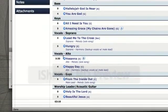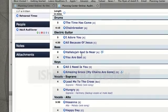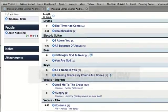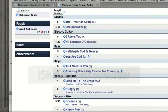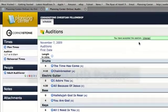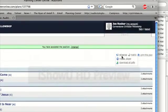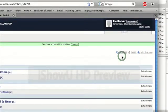I'm a bass player, so I'm going to be auditioning with the song Hallelujah God Is Near in the key of A, and You Are God in the key of G. Now there are two ways to access the songs. At the top right, I can click Rehearse, and you'll see on the drop-down menu there's a Media Player.